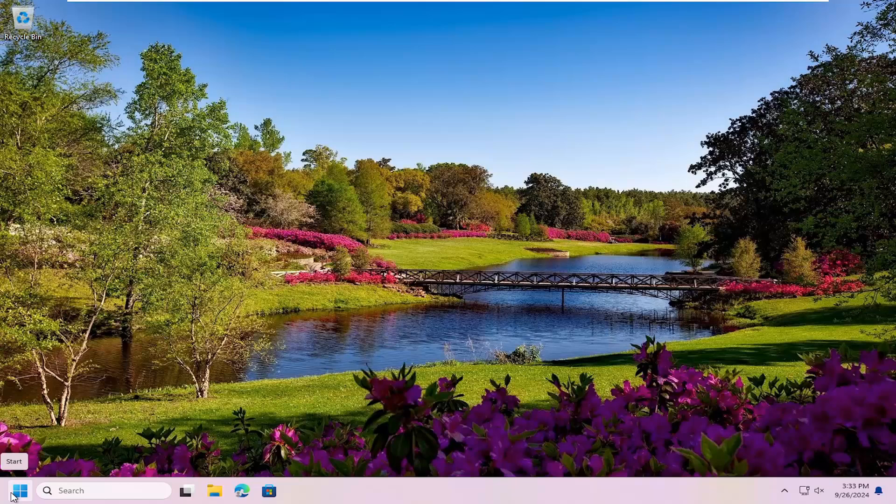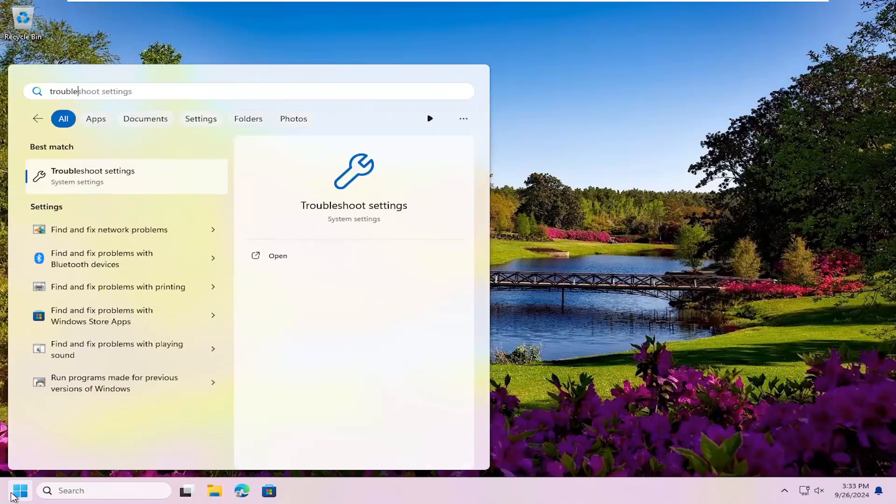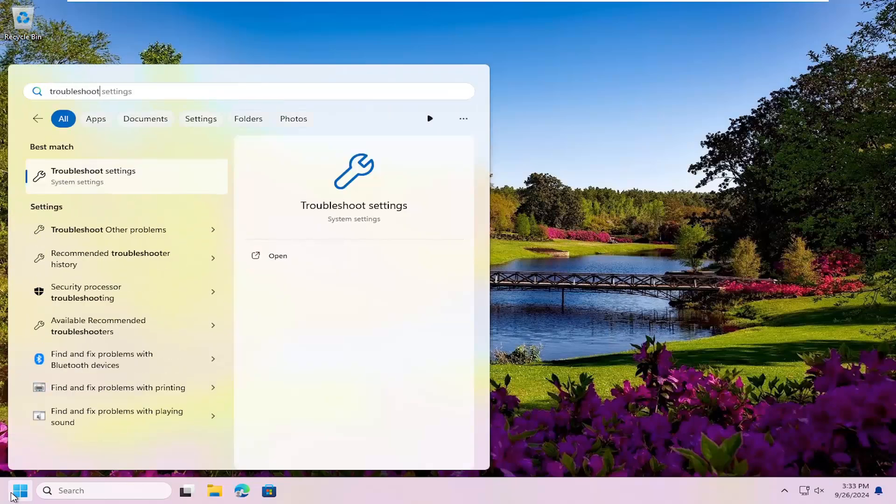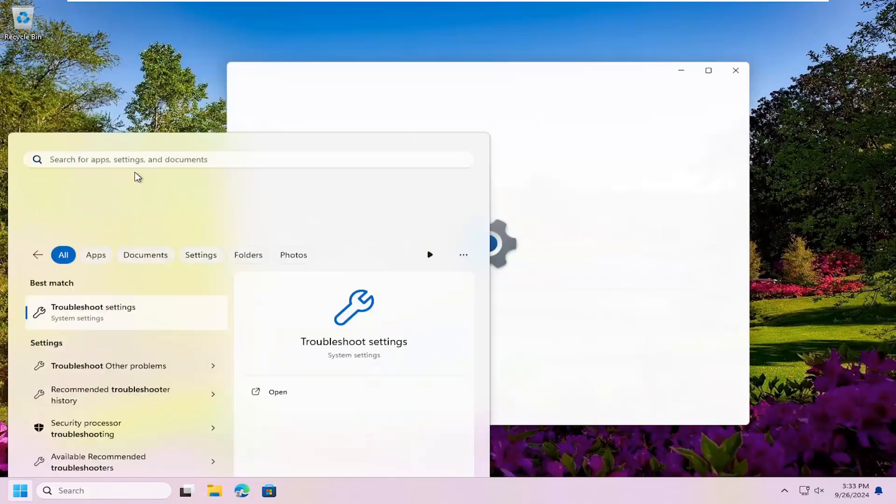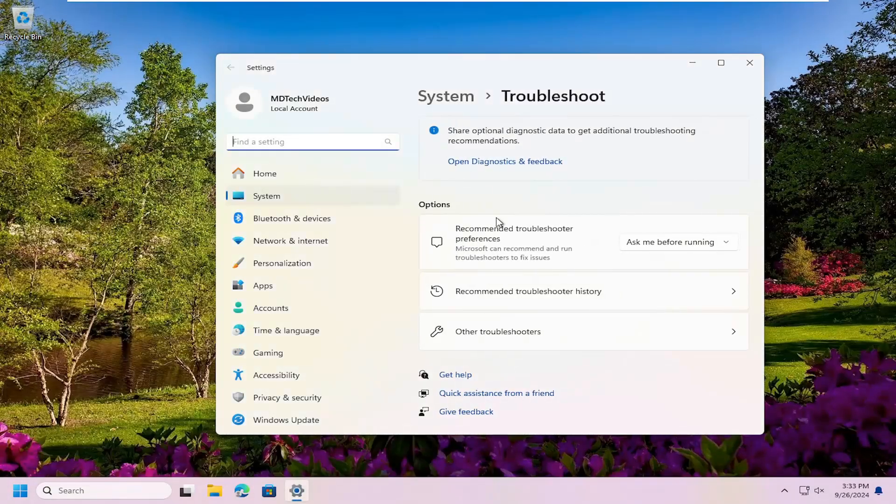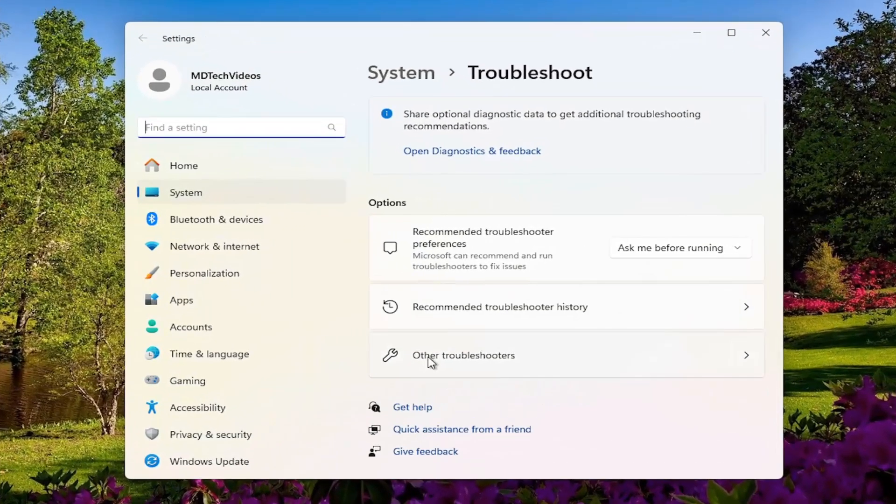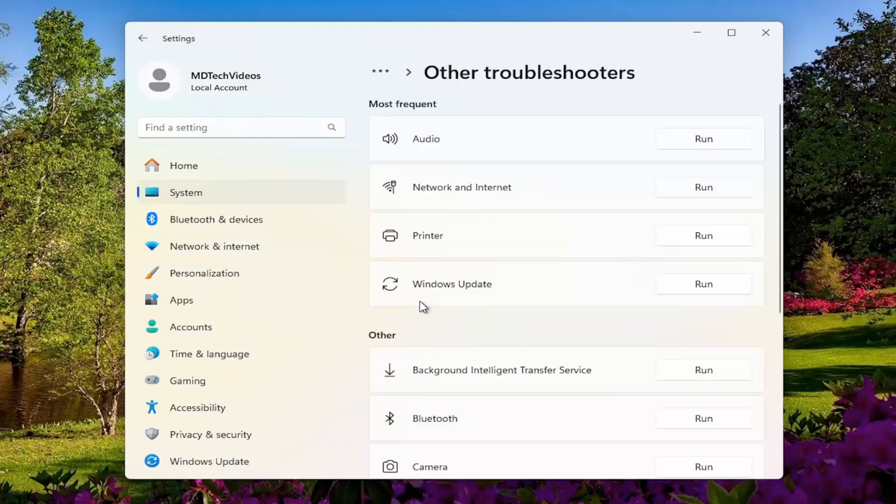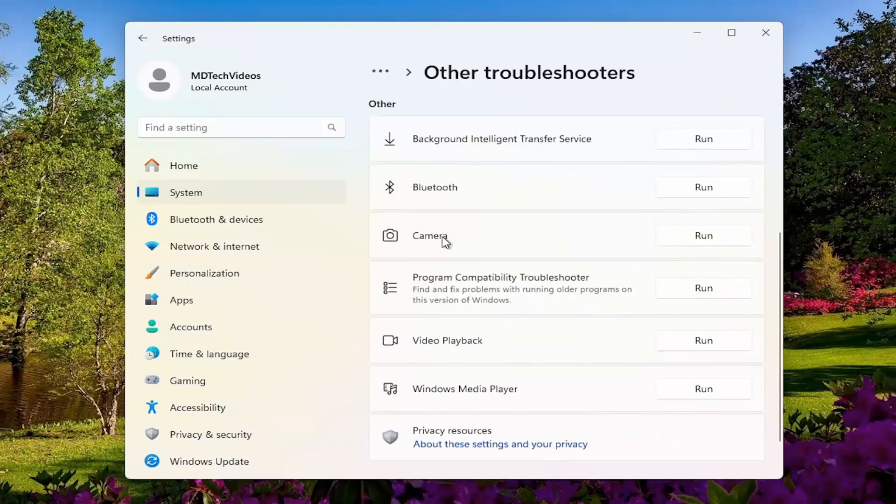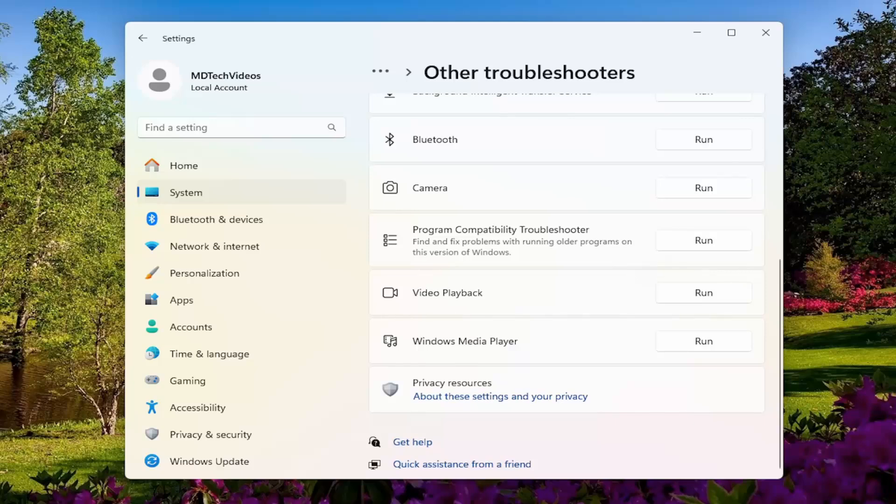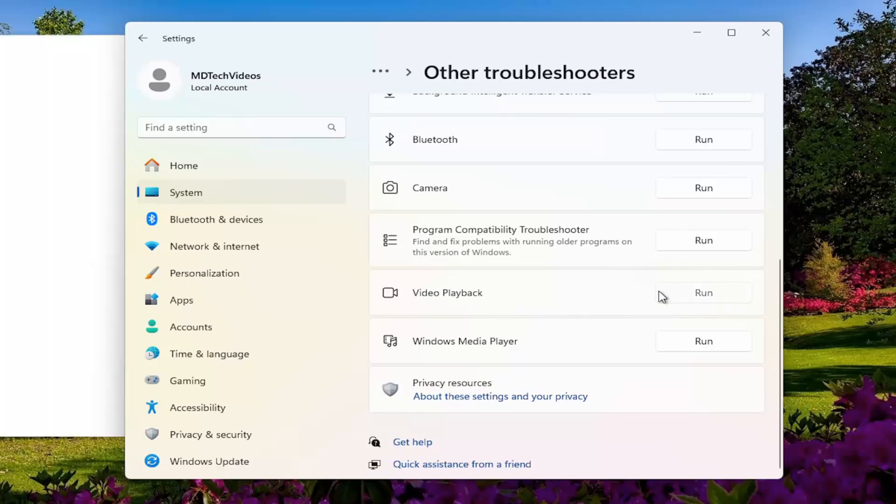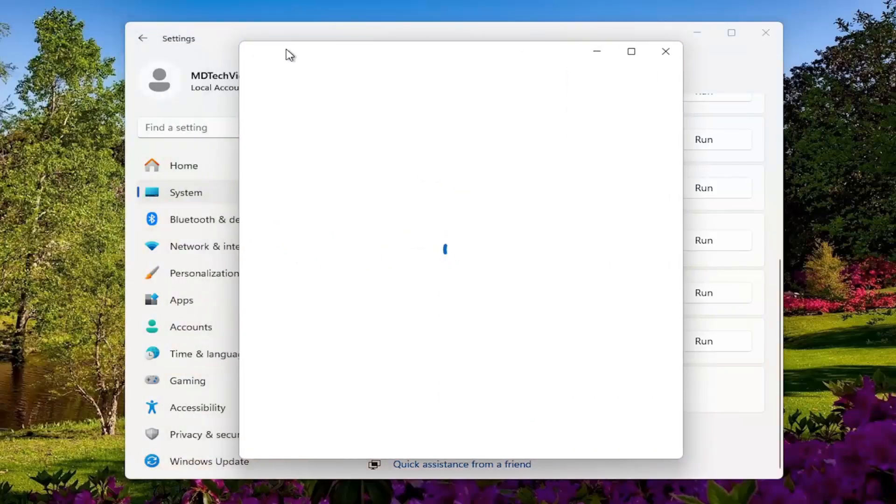Something else we could try: open up the search menu once again. Type in Troubleshoot. Best match should say Troubleshoot Settings. Open that up. On the right side underneath Options, select Other Troubleshooters. Then underneath the Other section, select Video Playback and the Run button to go ahead and initiate that troubleshooting utility.